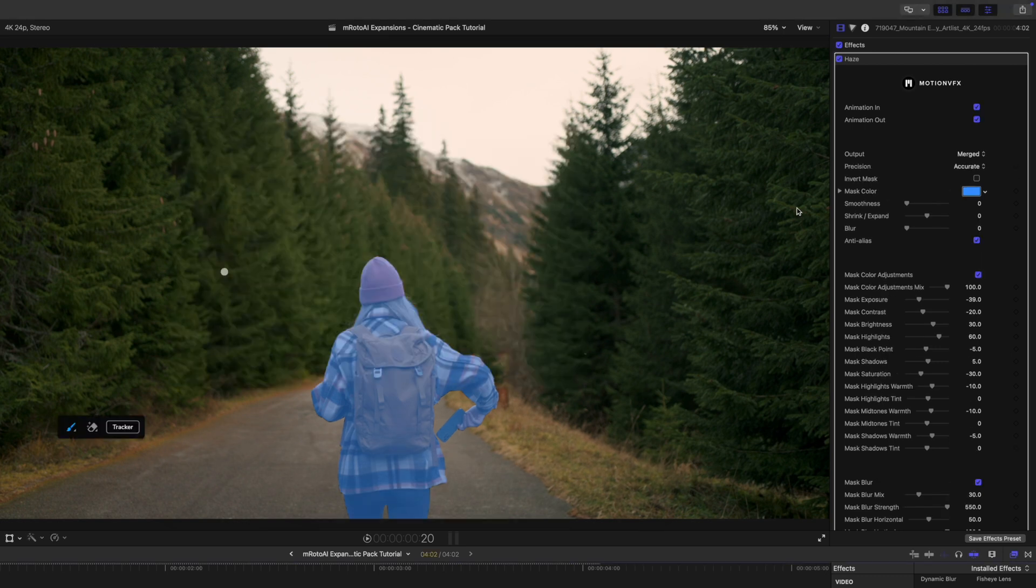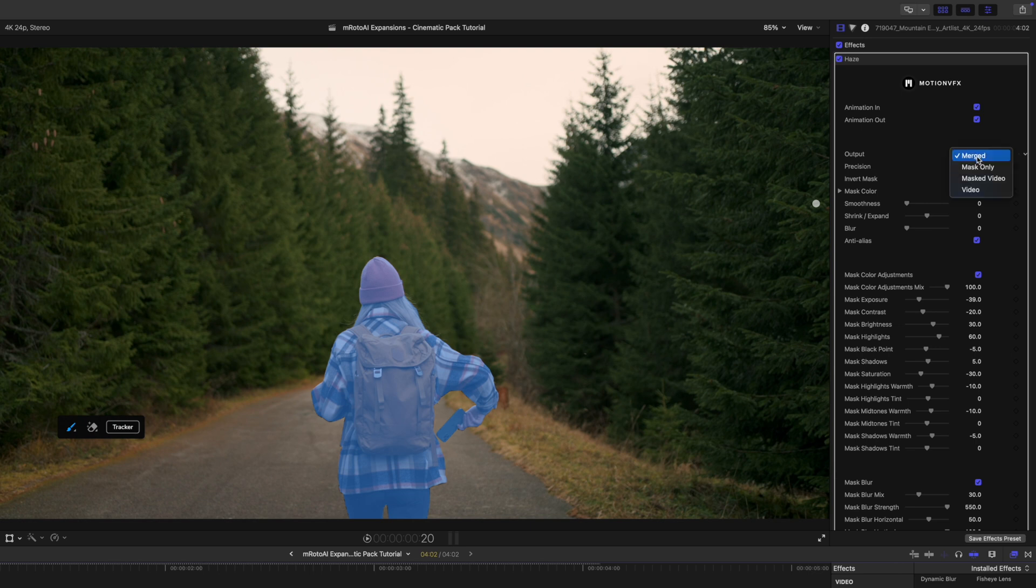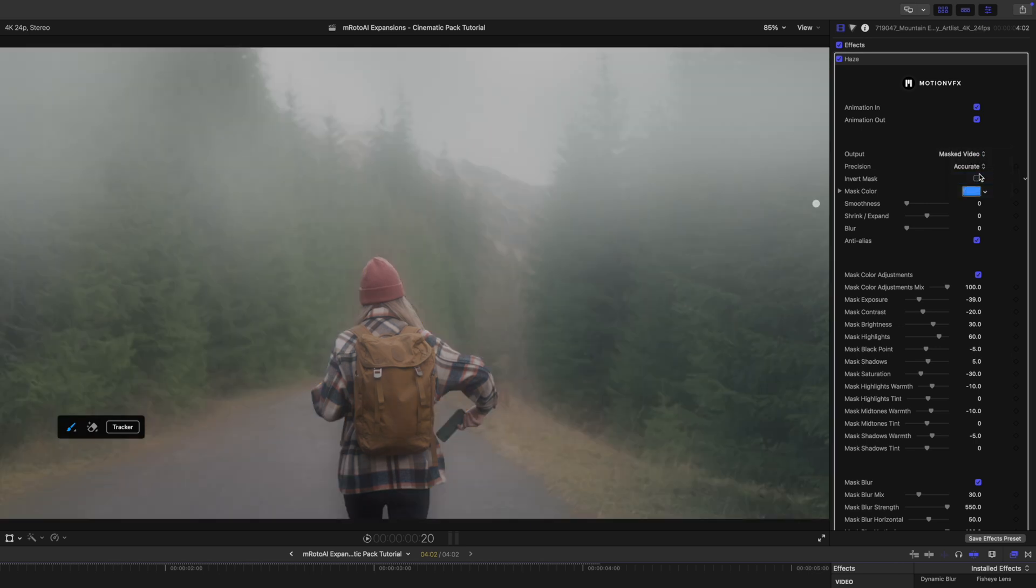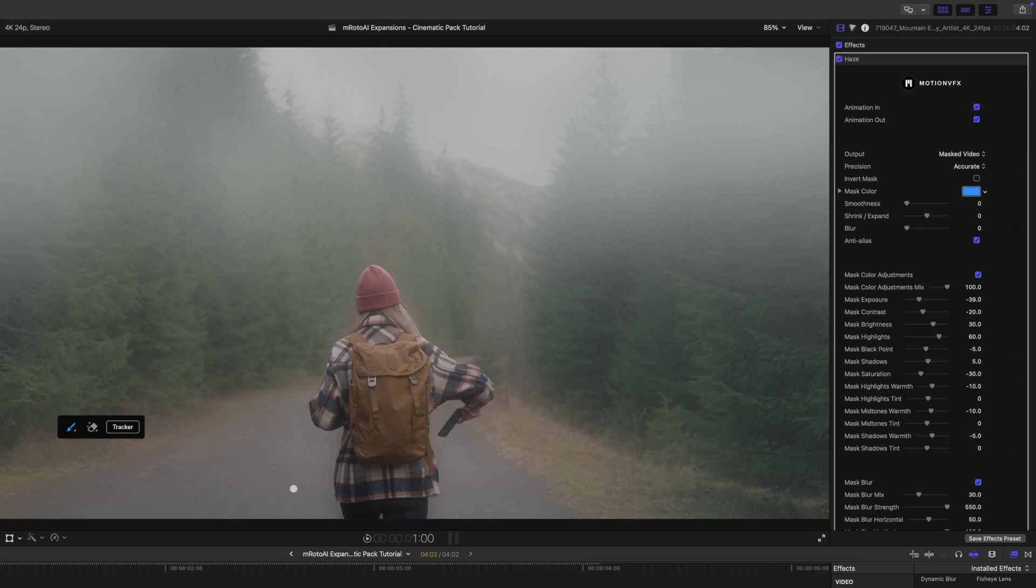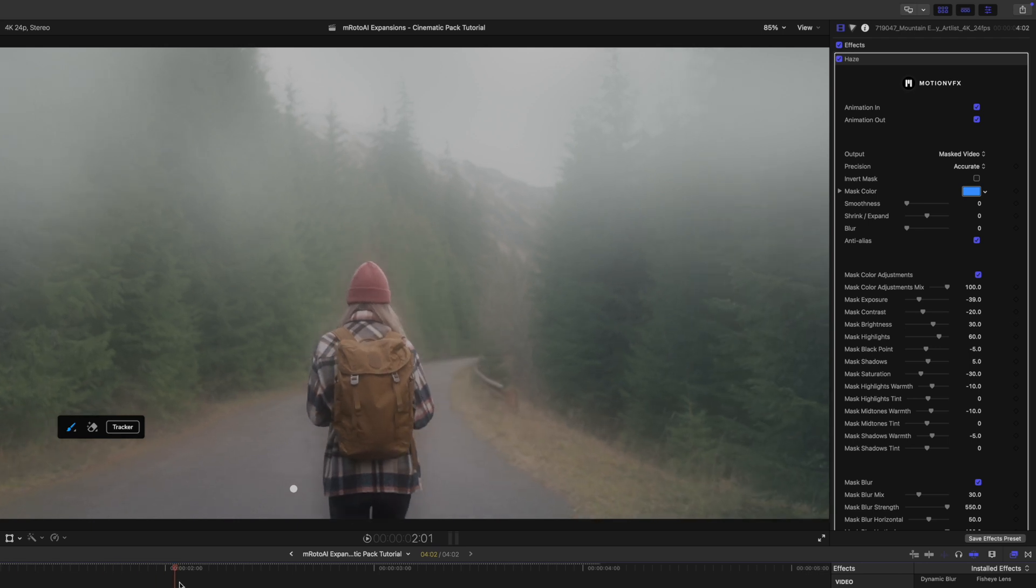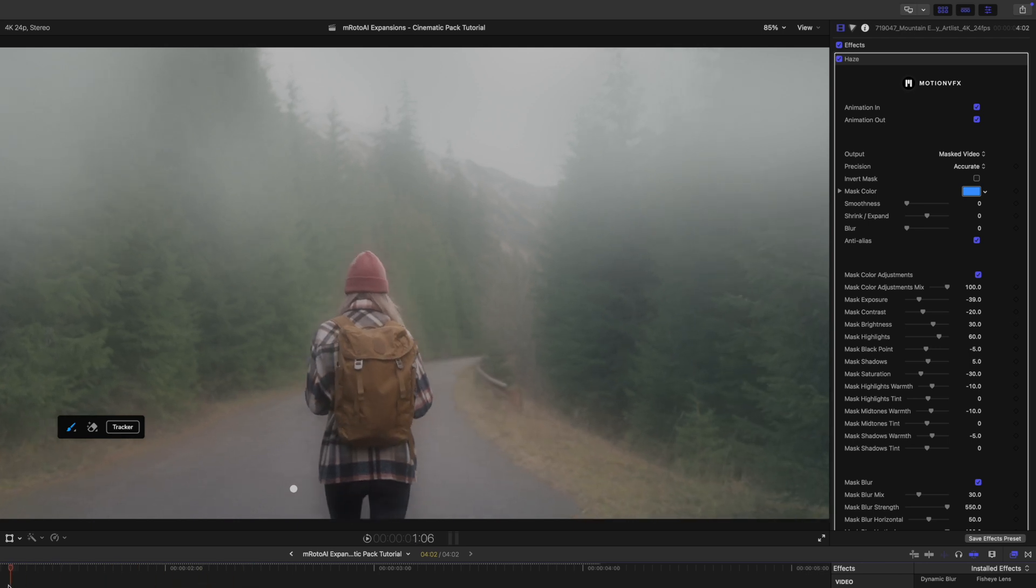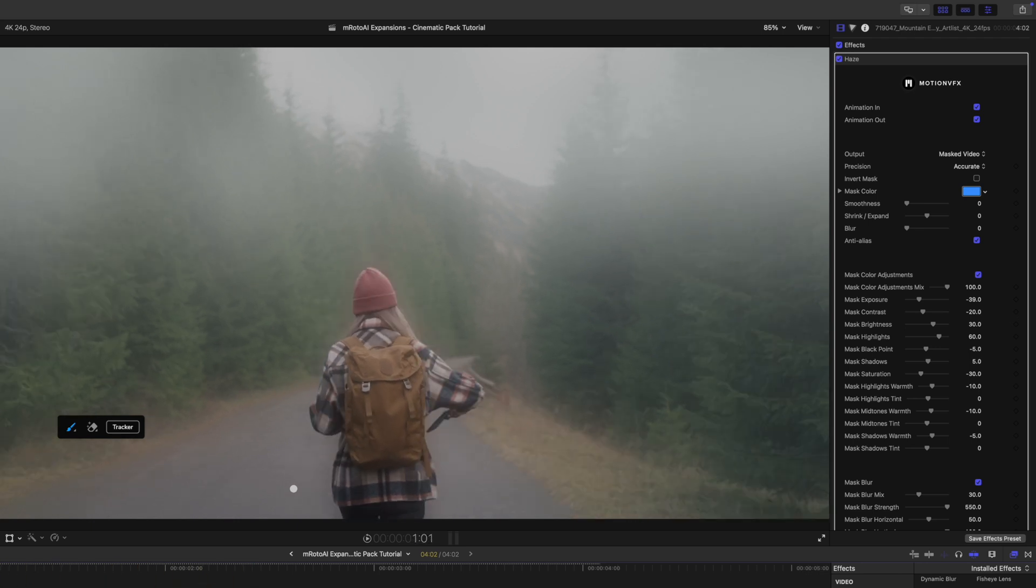All right, now that that is complete, we are going to change our output from merge to mask video. And then you can immediately see a difference. The great thing about emroto AI expansions is that now that has been masked, you can see that she is in front of this kind of haze here.